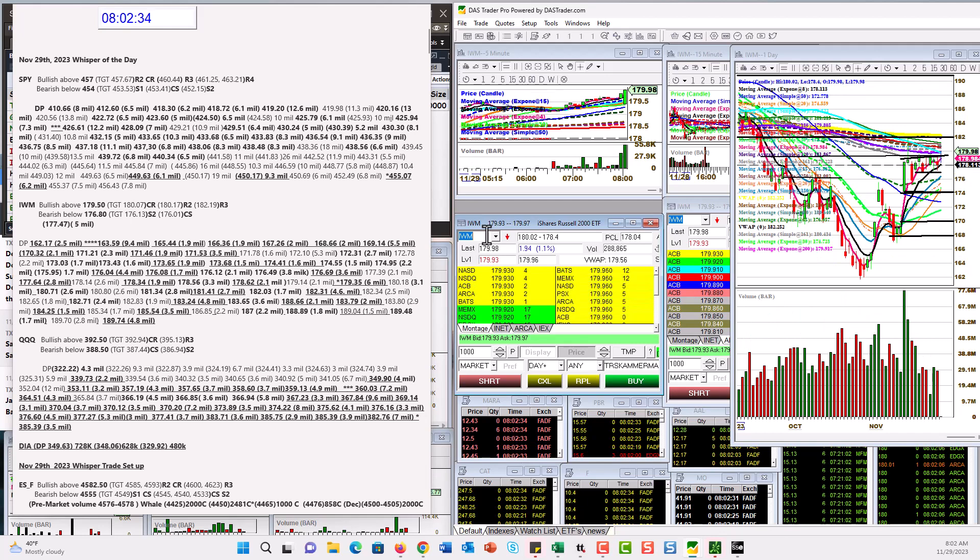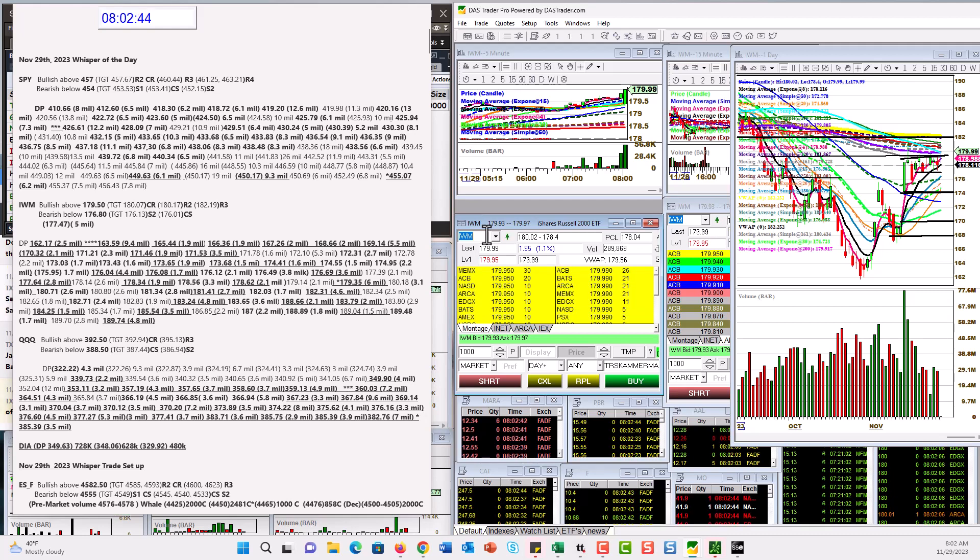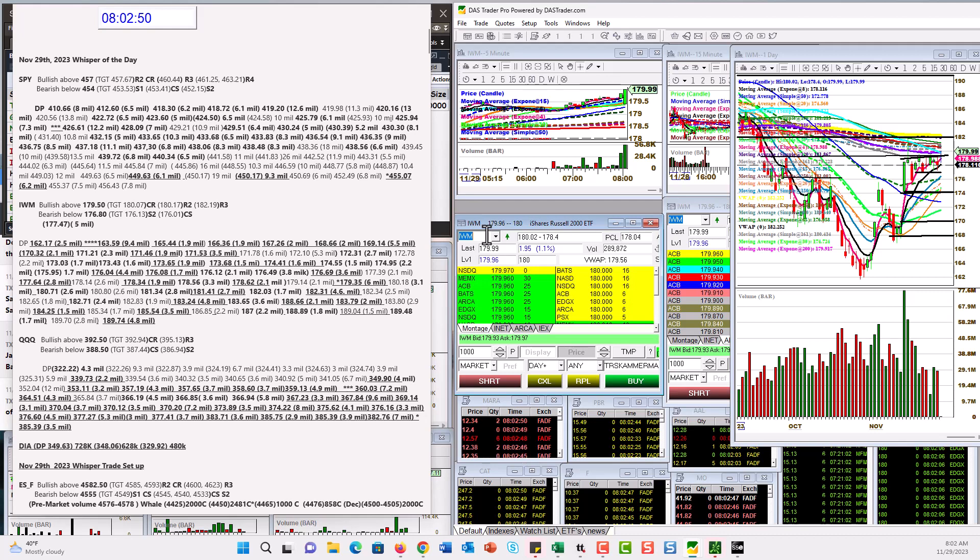On the IWM, we are bullish above 179.50. That's already triggered. Next level, 180.20. That's our next big level. Bear below 176.80.